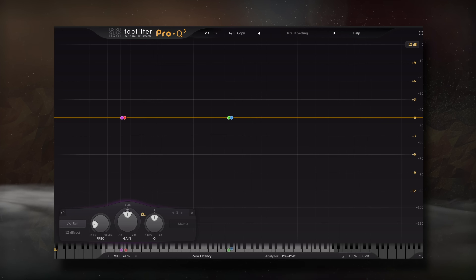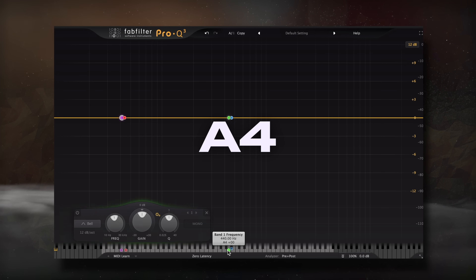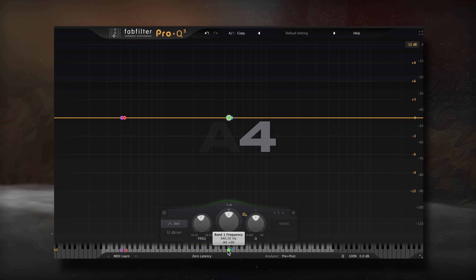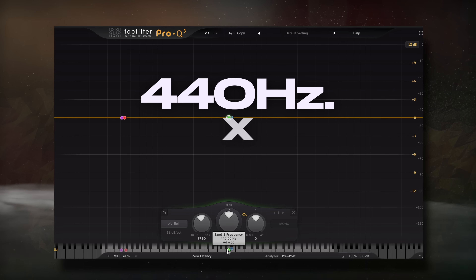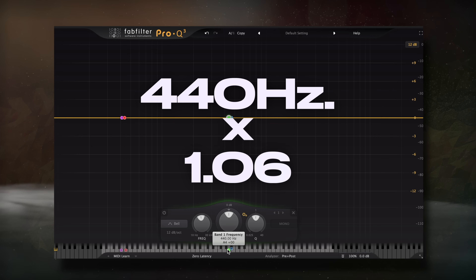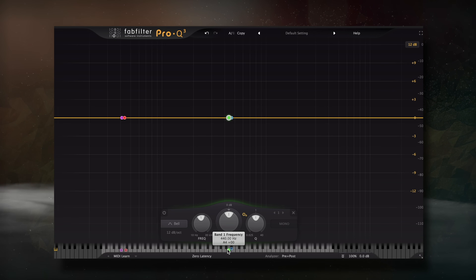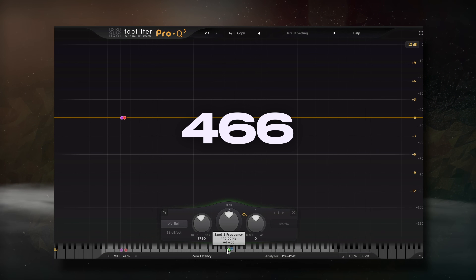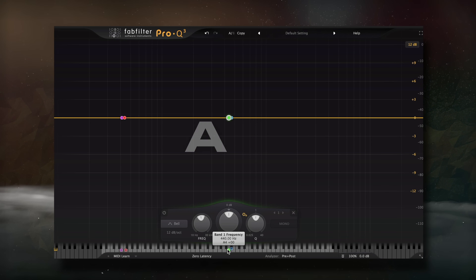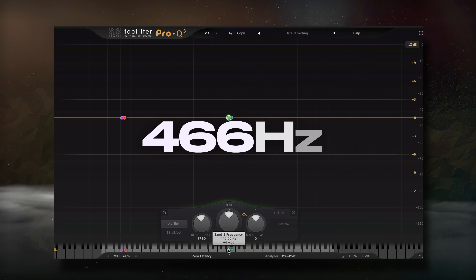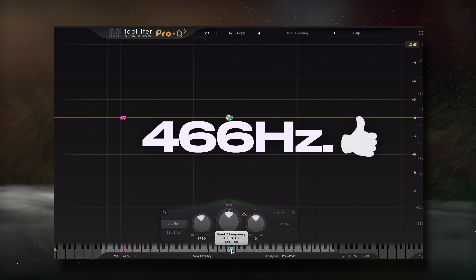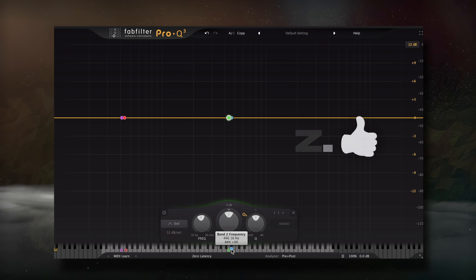For example, if I play the note A4, which has a frequency of 440Hz, and multiply that by 1.06, we get 466. Now, guess what the frequency of A sharp 4 is? If you guessed 466Hz, you're totally right.